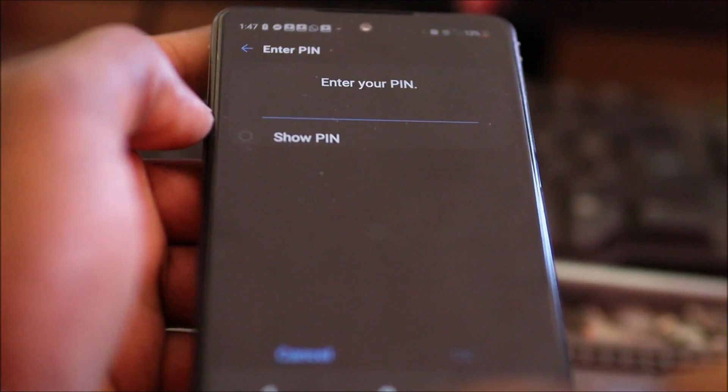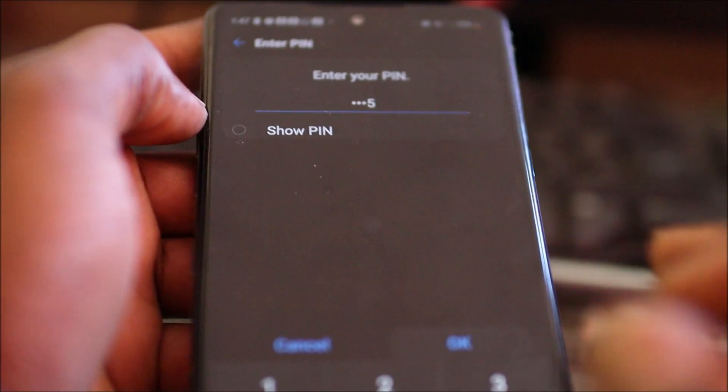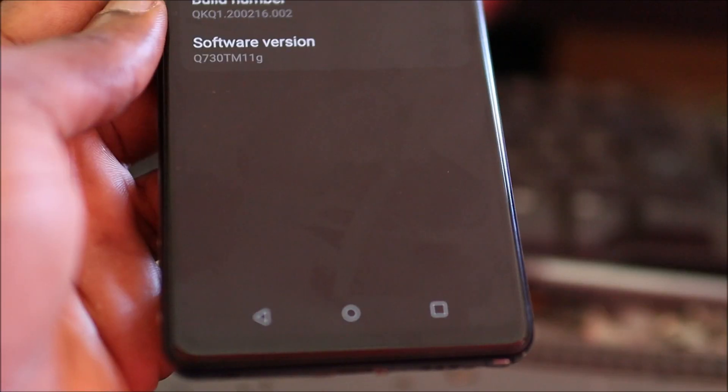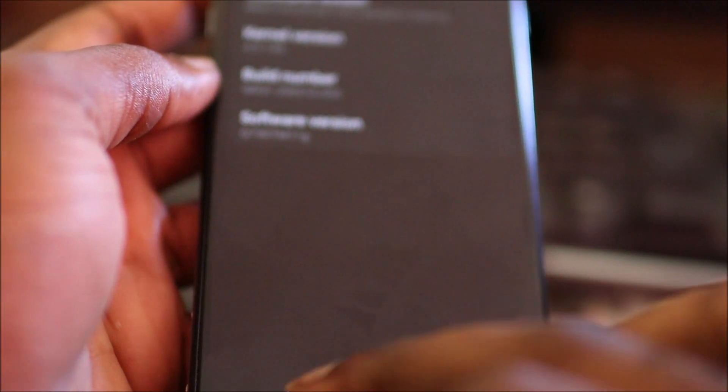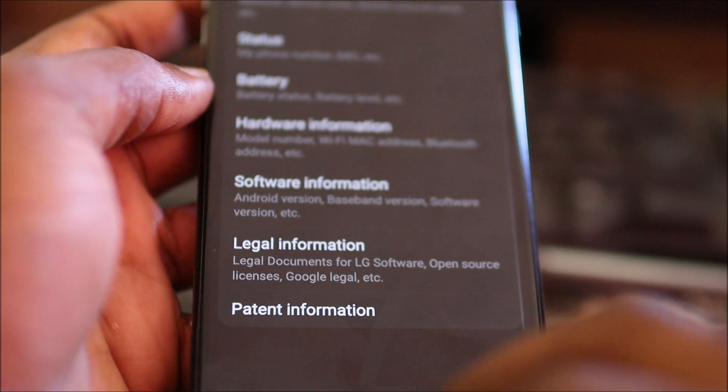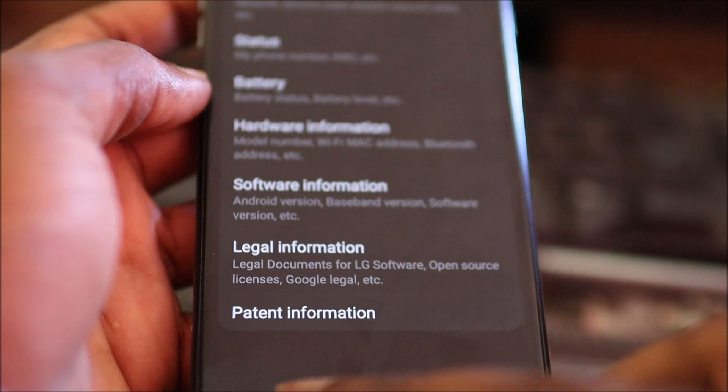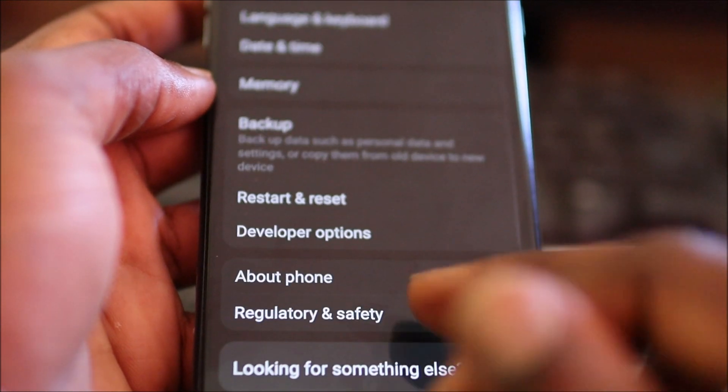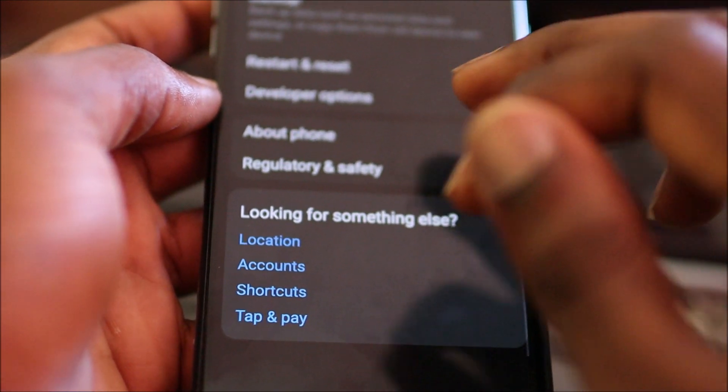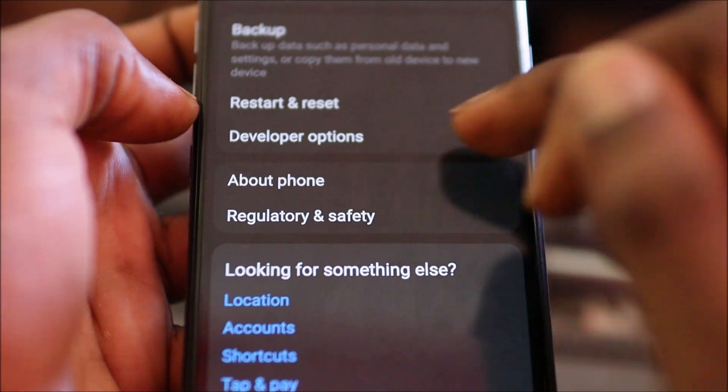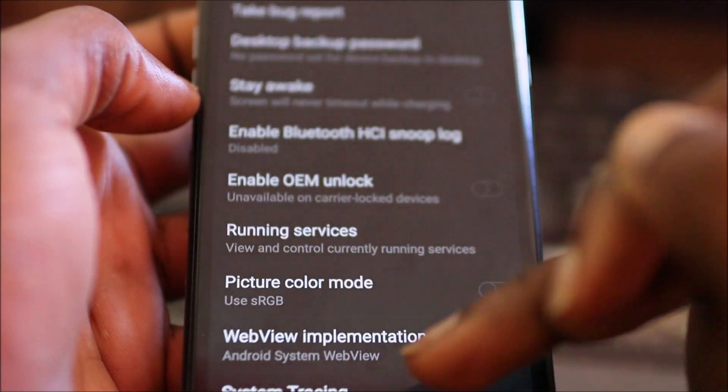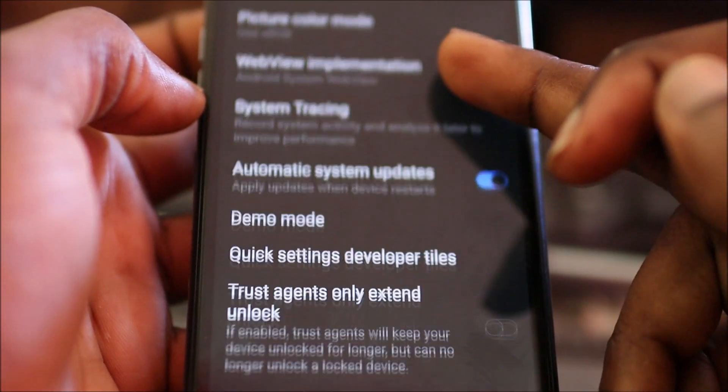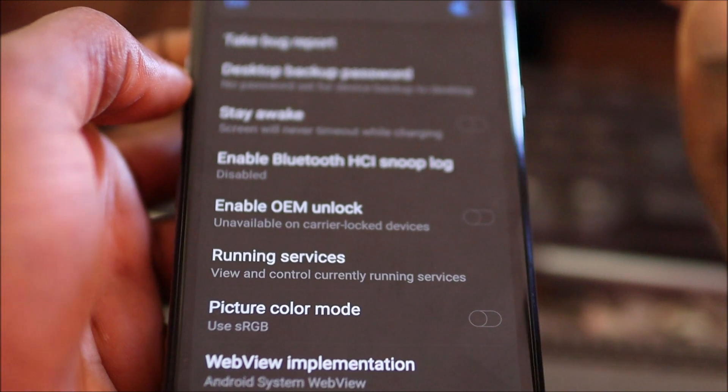I'm going to do that quickly. It says that Developer Option is enabled. When you go back, you can see the Developer Options here. That's how you activate developer options.